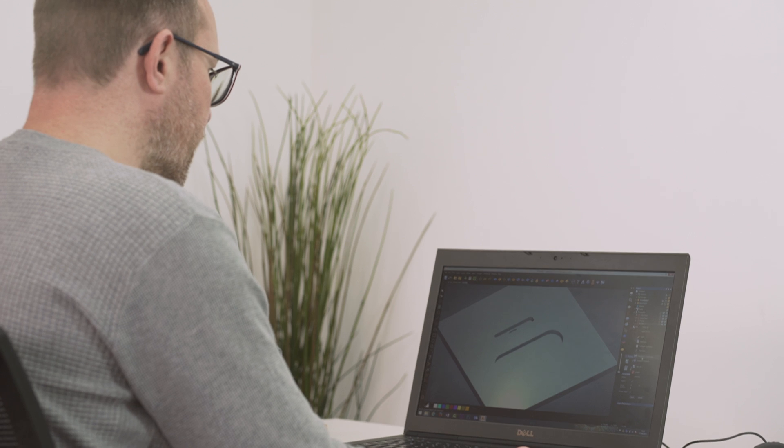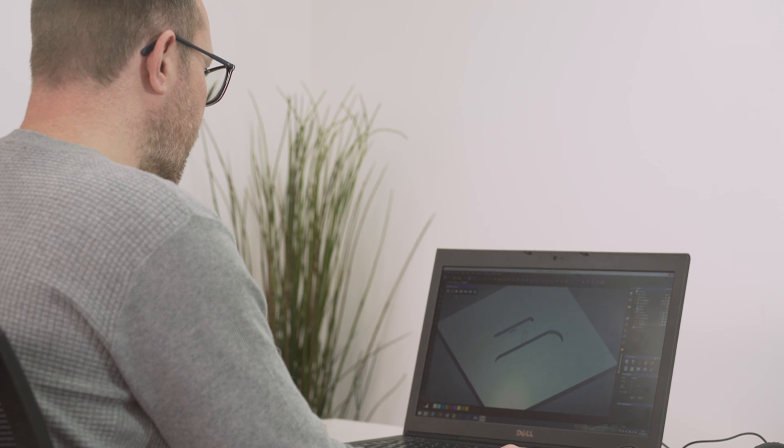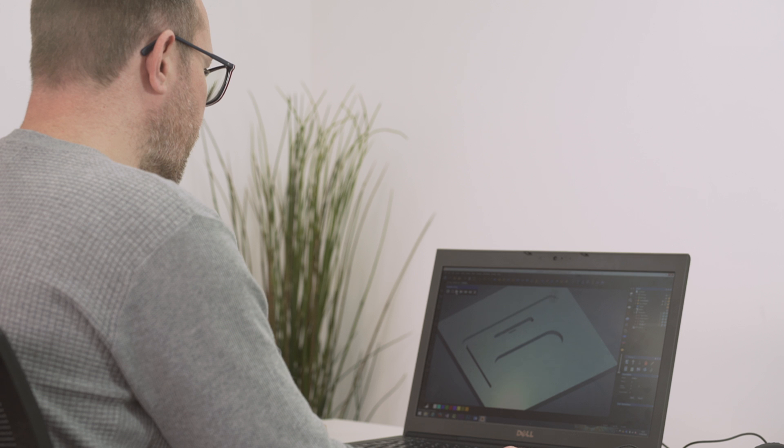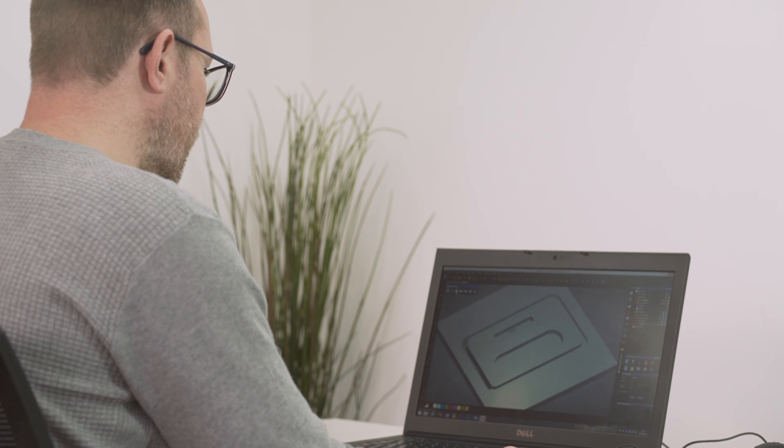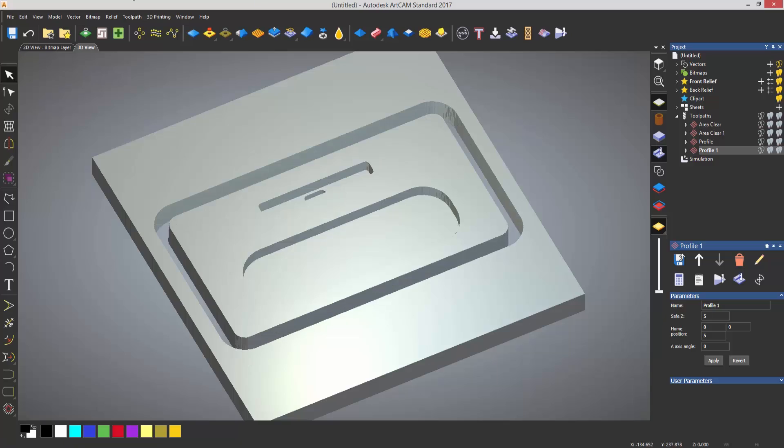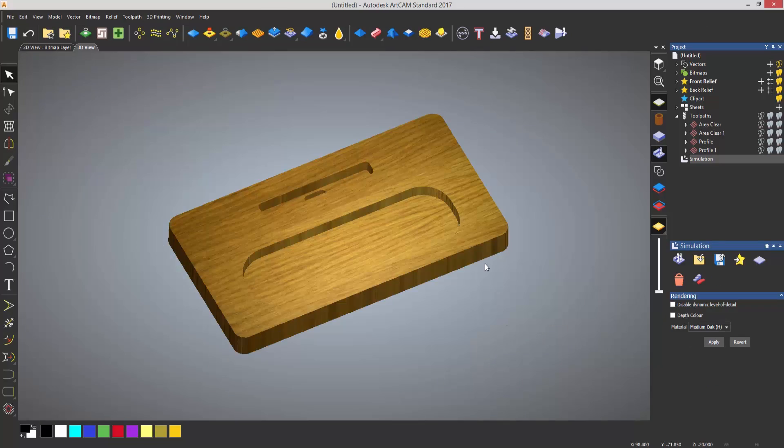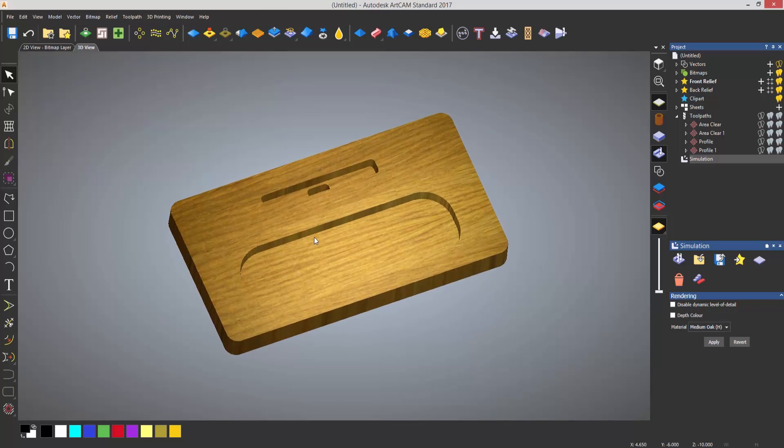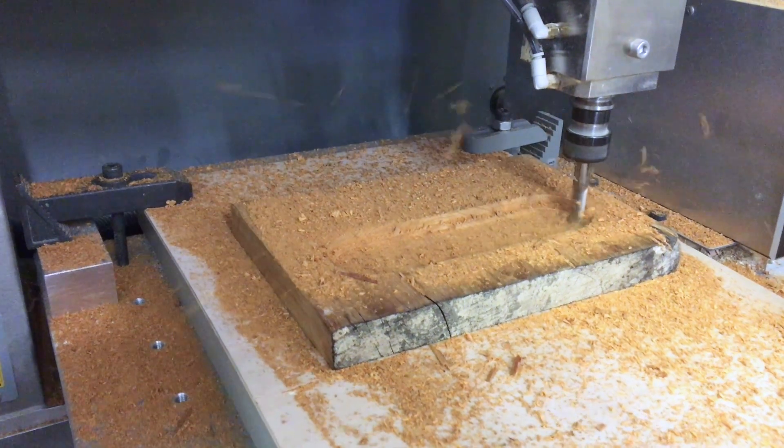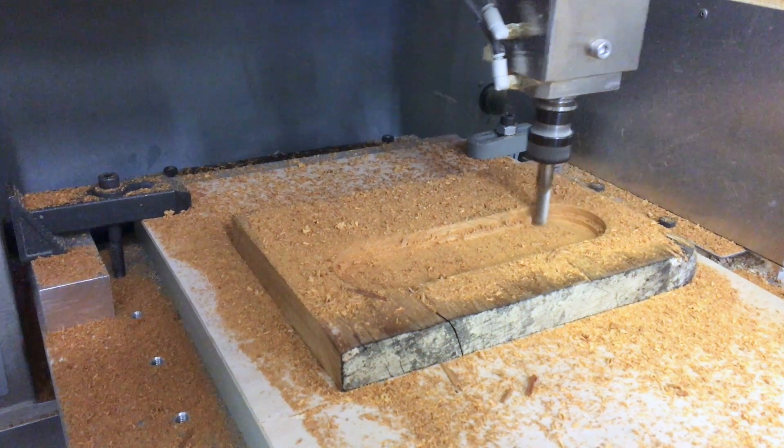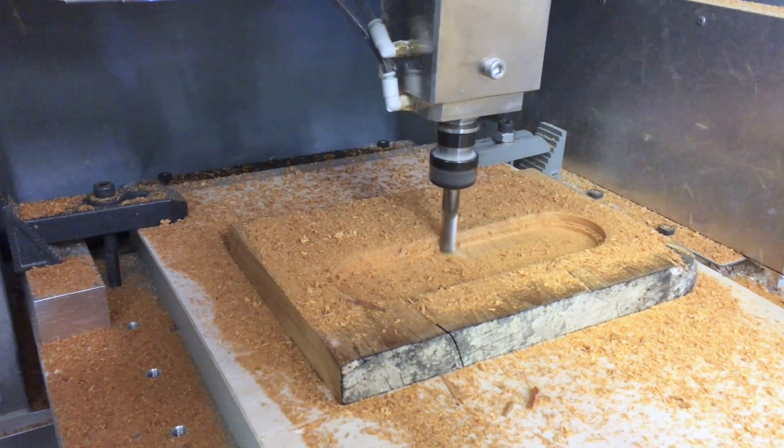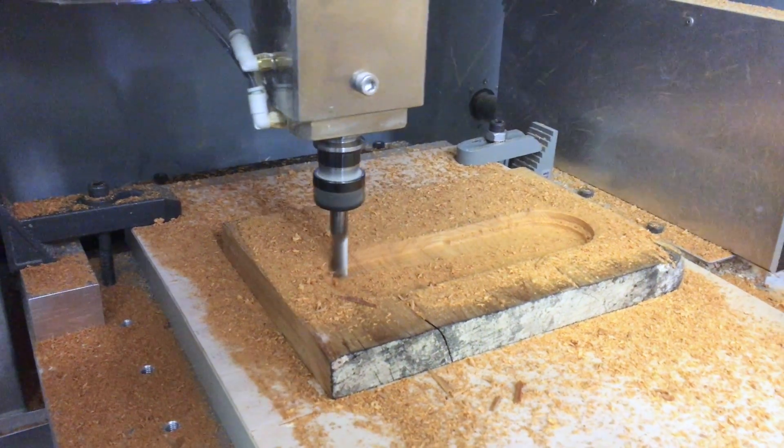When you've created your project, you can then use the tools within Artcam to turn your design into a reality. You can then convert that data into a format that your CNC machine will understand.